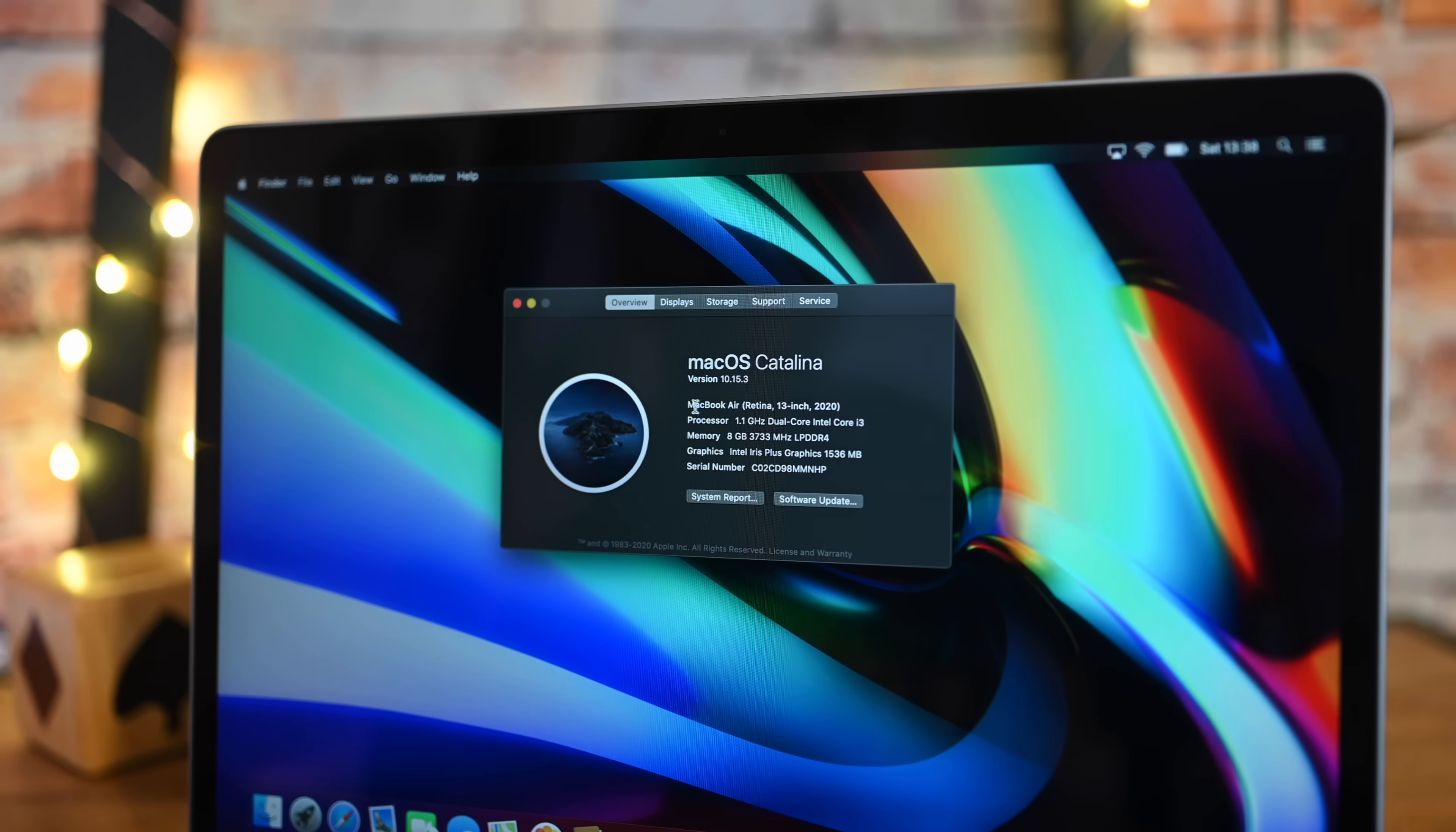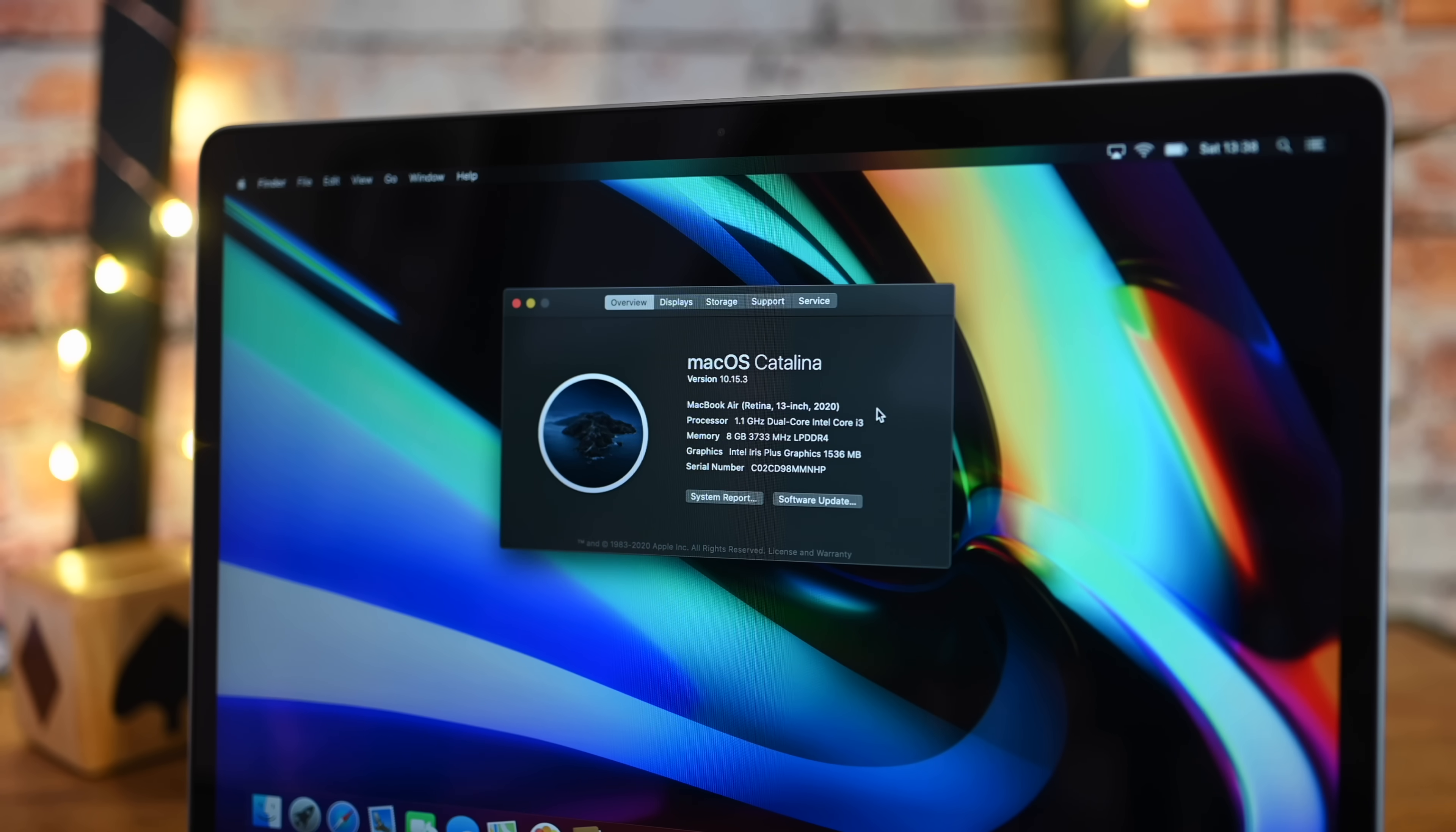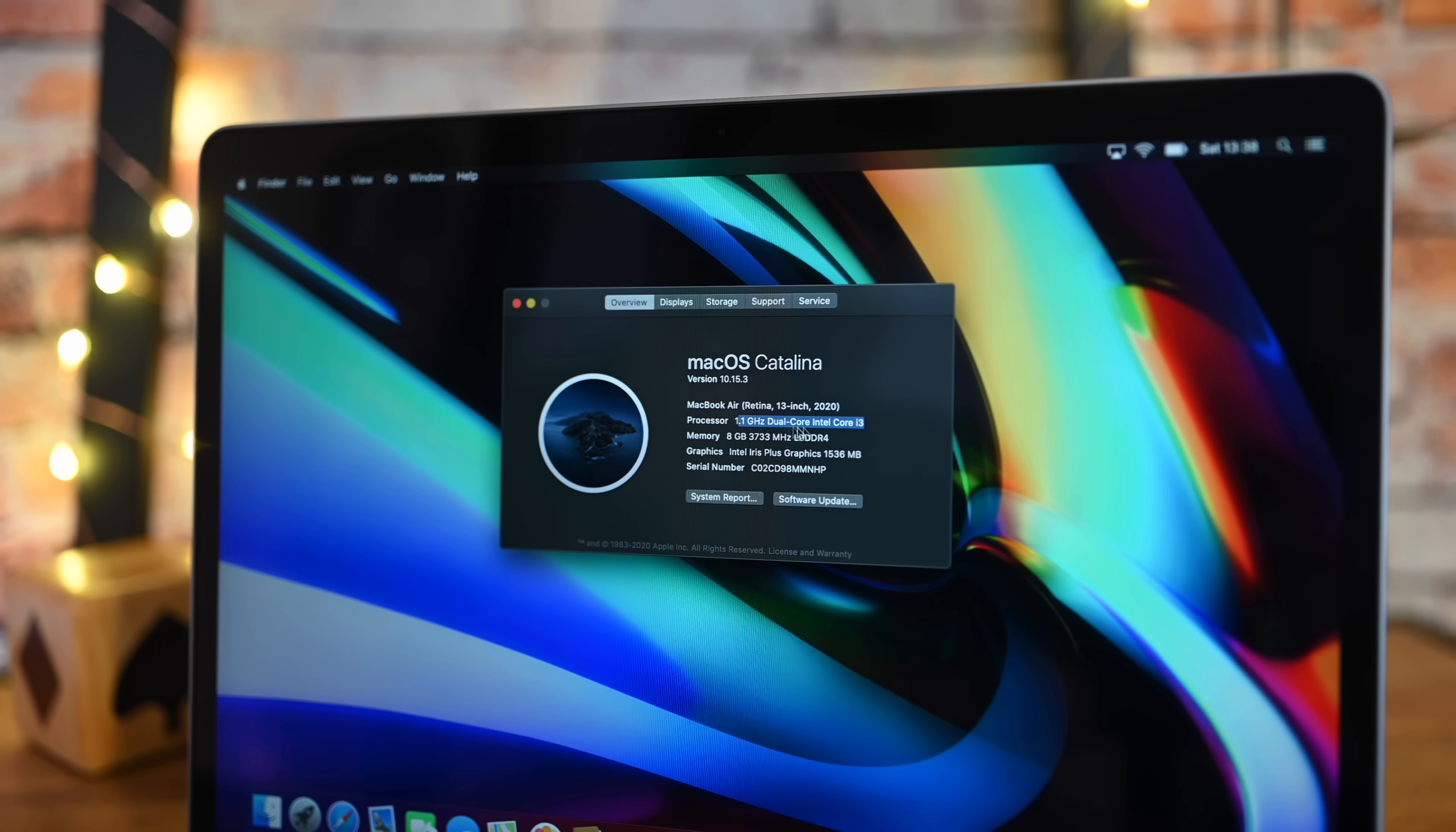Now we're going to start off with the i3 processor. As you can see, this is the MacBook Air Retina 13-inch 2020 with the 1.1 gigahertz dual-core Intel core i3 processor.